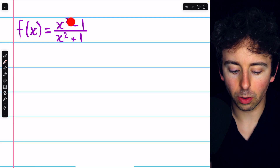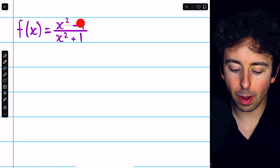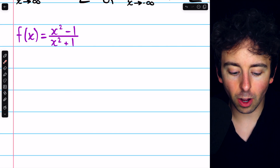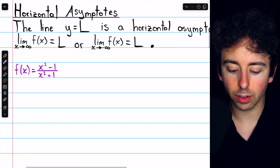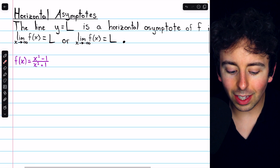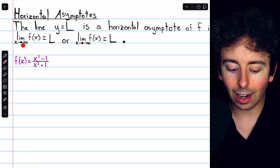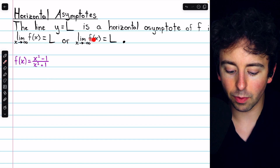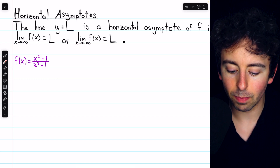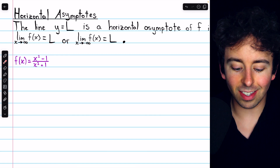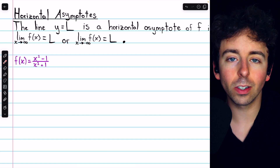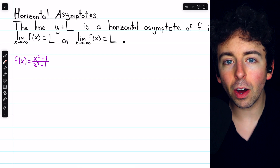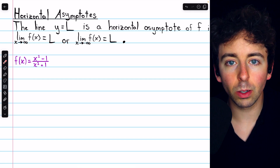To find the horizontal asymptotes of the function (x squared minus 1) divided by (x squared plus 1), we should first recall the definition of a horizontal asymptote. If the limit of the function as x goes to infinity is equal to L, or the limit of the function as x goes to negative infinity is equal to L, then we say that y equals L is a horizontal asymptote of the function — a horizontal line that the function gets arbitrarily close to.